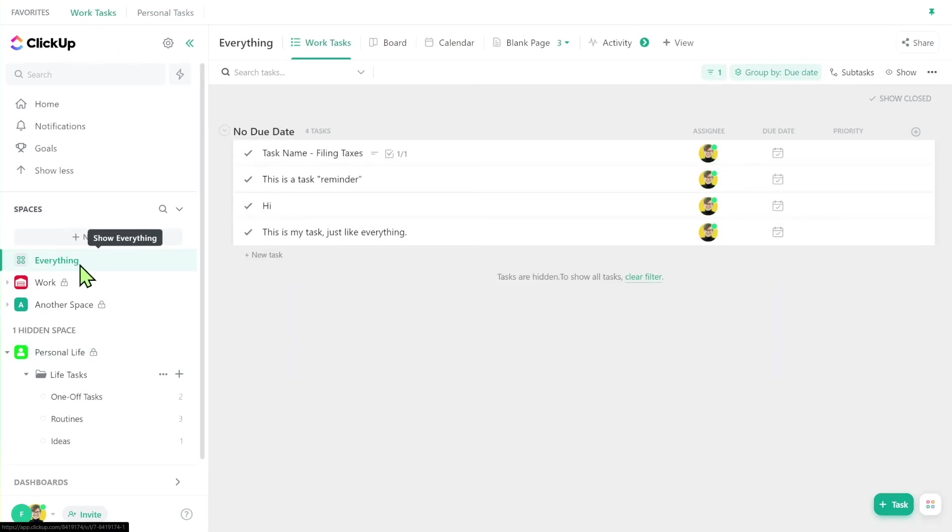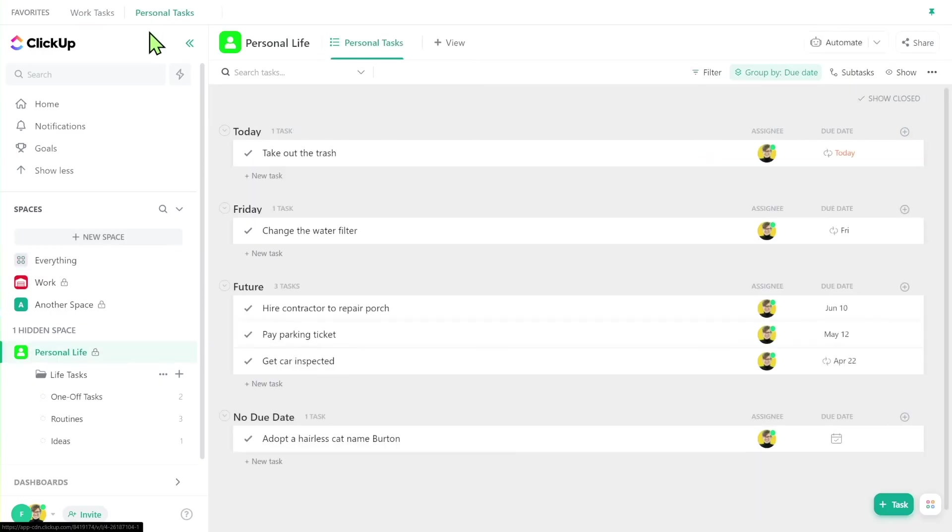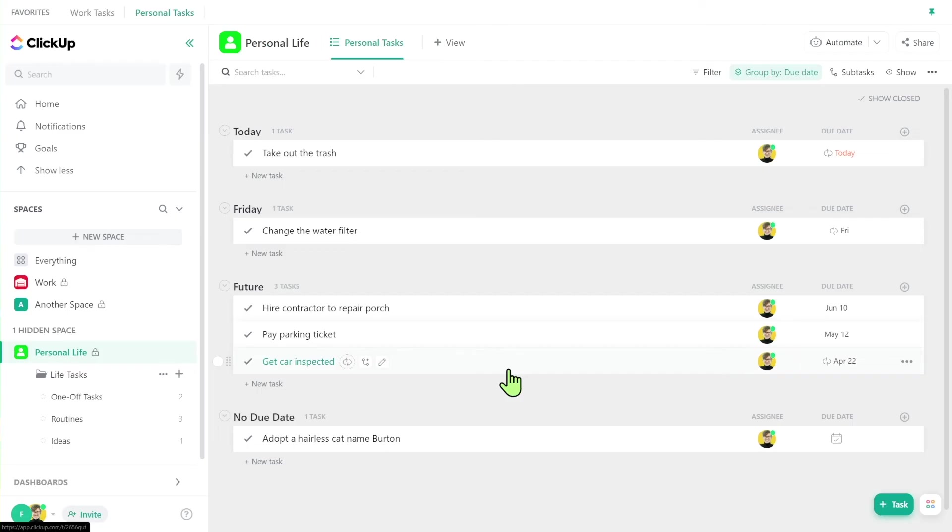So if I wanted to see my work tasks, I could use my favorites and go right to work tasks. Again, this is my filtered everything view. And if I wanted to focus in just on personal tasks, I could go to my personal favorites right here. And if I wanted to see everything all together, which is how life generally works, I would go right to my home. And that's exactly what I would see.